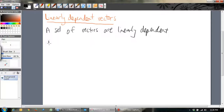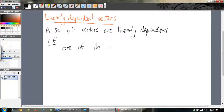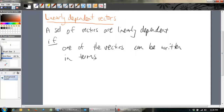Linearly dependent: if you understand what I'm saying, then when you do the algebra it will make more sense. A set of vectors — whether it's two vectors or three vectors — are linearly dependent if one of the vectors can be written in terms of the others. In other words, we can write one of the vectors as a combination of the others.